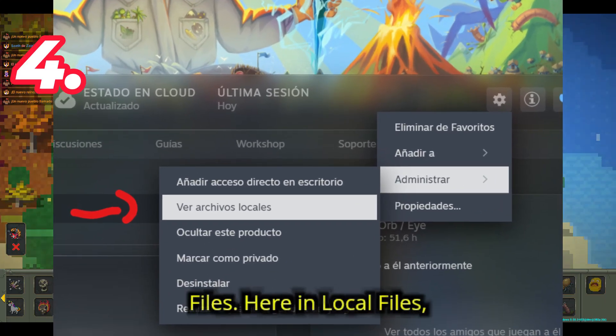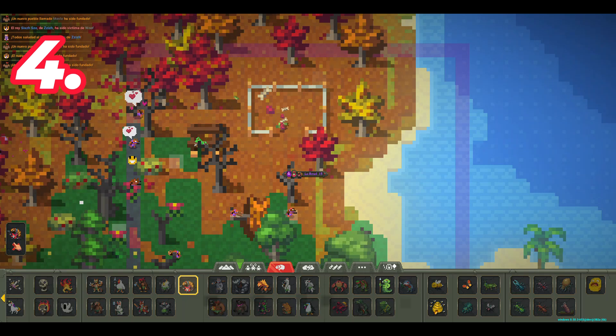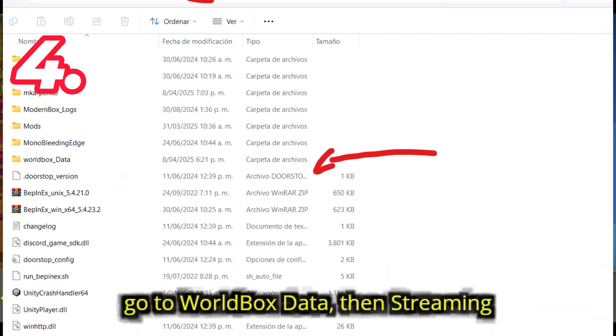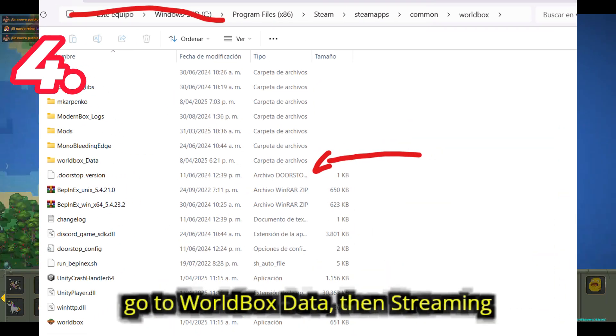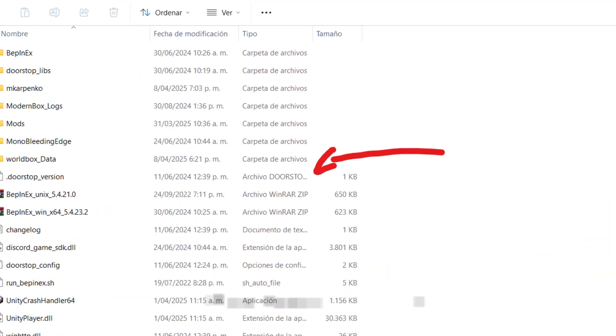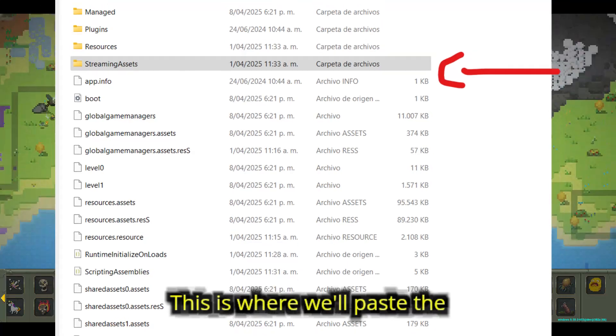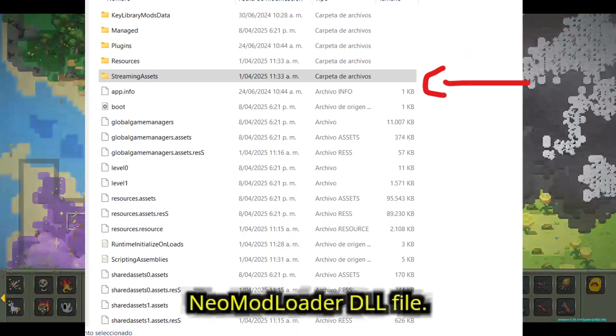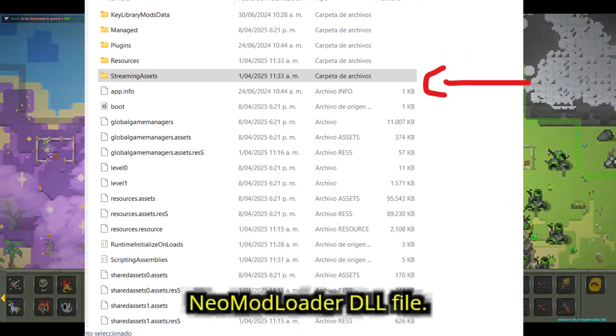From here in local files, go to Worldbox Data, then Streaming Assets, and finally the mod folder. This is where we'll paste the NeoModLoader DLL file.